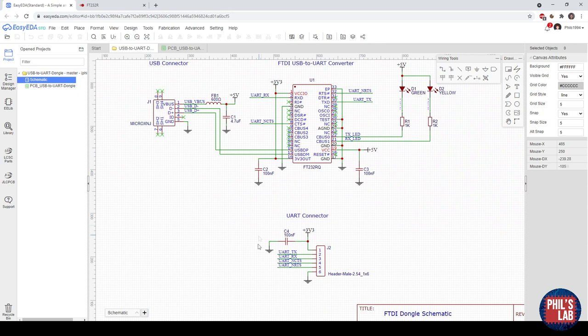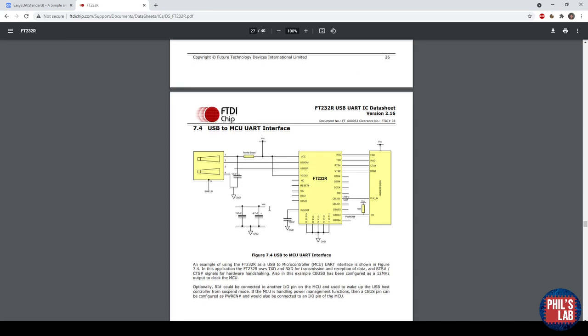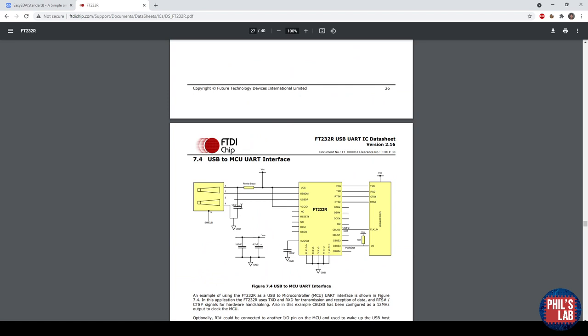A lot of this information, as usual, you can get directly from the datasheet. So you can see here there are a couple application examples, USB to RS422, but what we're interested in is pretty much just a simple UART interface, for example to an ARM's microcontroller. So I've pretty much taken most of this into the schematic over here.